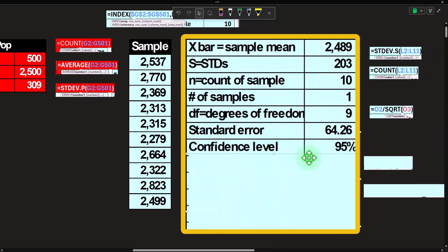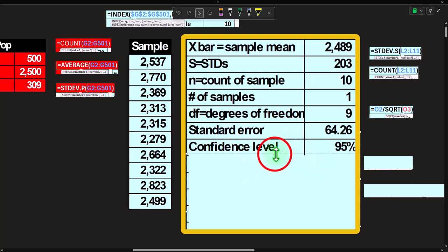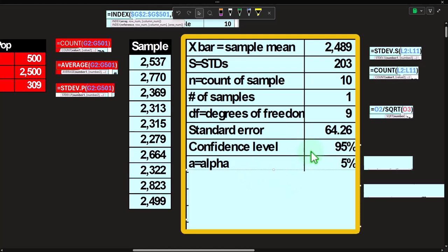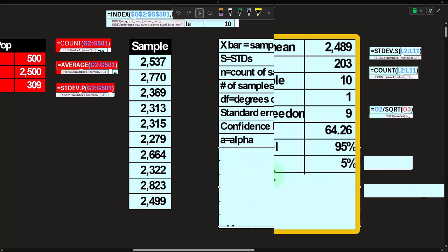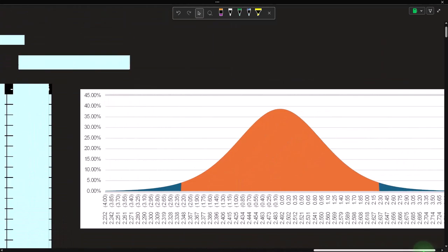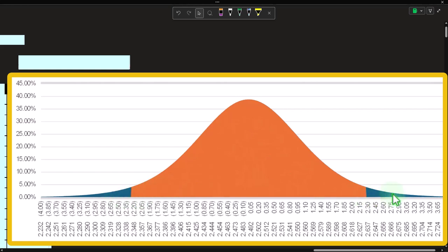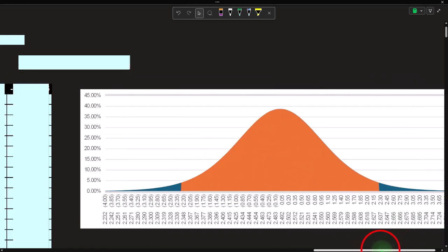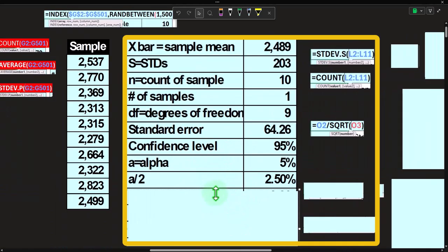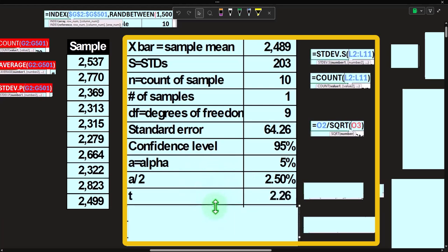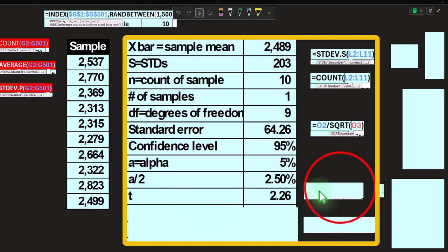Confidence level is 95% — a common default — meaning we create an interval that will capture the actual population mean about 95% of the time. We're accepting that 5% of the time the result could fall outside our confidence level by chance alone. Alpha is the range outside the confidence level: 5% in the tails total. Since the distribution is symmetrical, each tail gets alpha/2 = 2.5%.